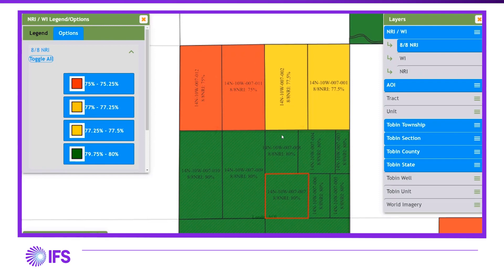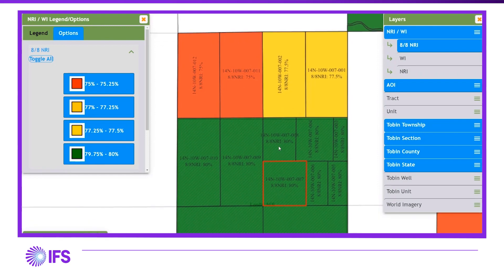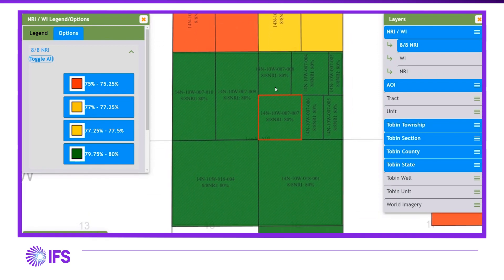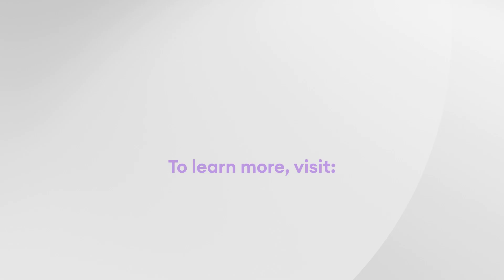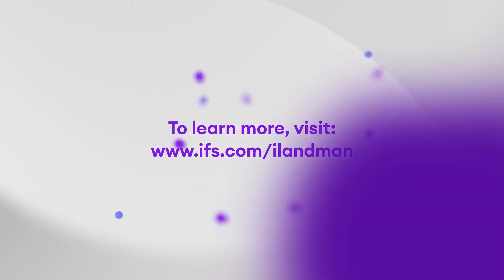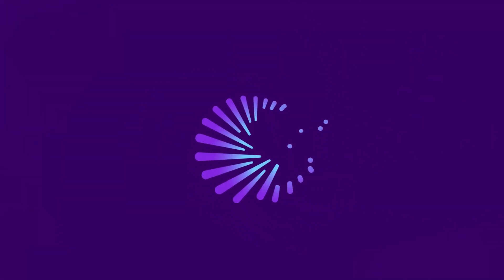As you can see, iLandman makes it easy to make strategic decisions regarding what to keep, extend, and release. Are you currently maximizing your leasehold investment? Call us today for a live demonstration of iLandman.